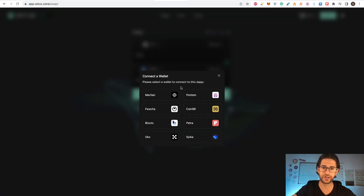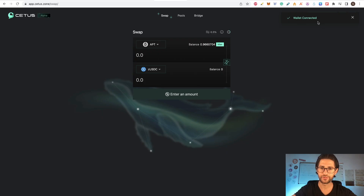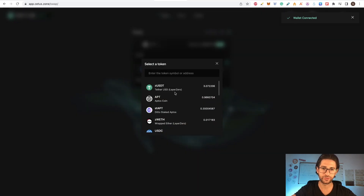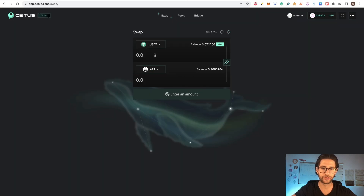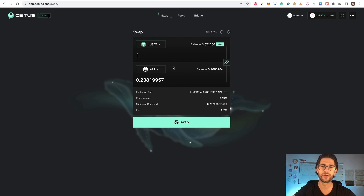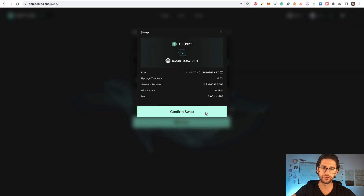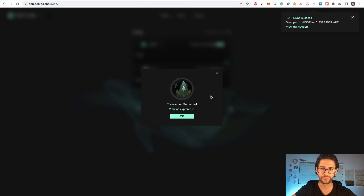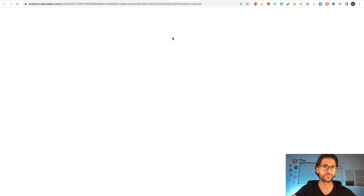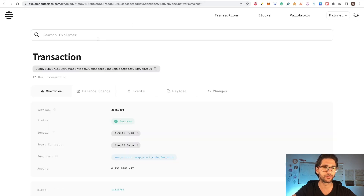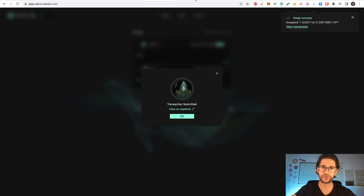Here I'm going to connect with a wallet — I have Pontem and Petra, and I am connecting with Pontem. Now the wallet is connected. Connected with Aptos, I'm going to do a trade — a minimum trade here. Remember that for airdrops, if you do bigger volume, you usually have more chances. You only need to pay the gas. The swap was successful and you can verify it on the aptoslabs.com explorer.